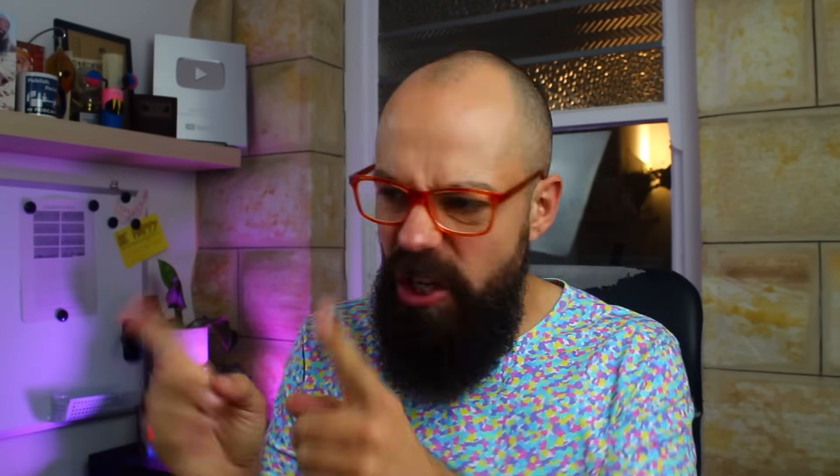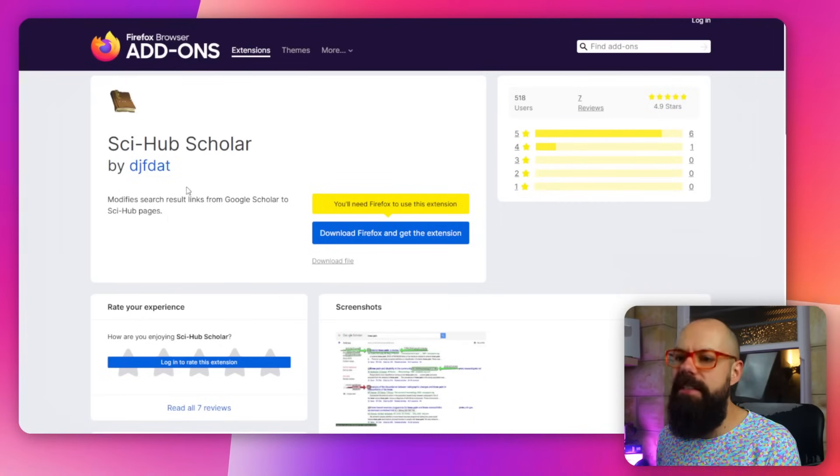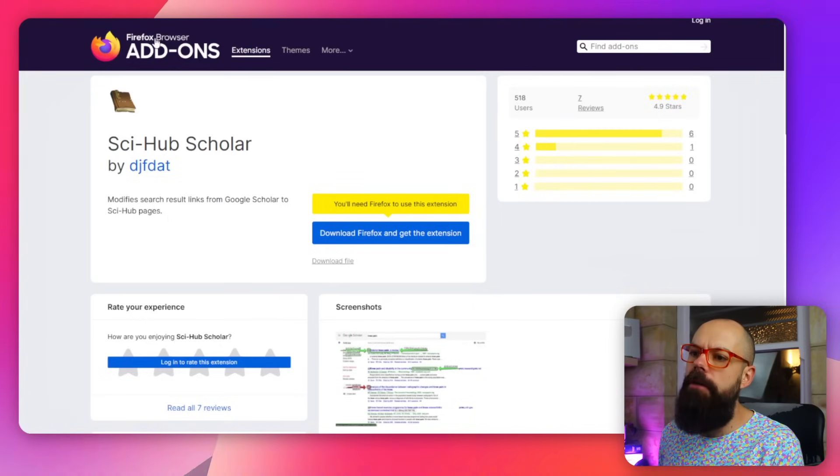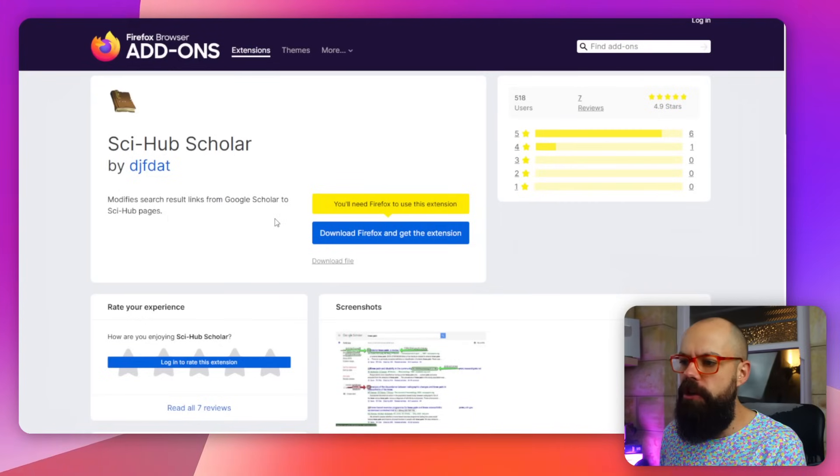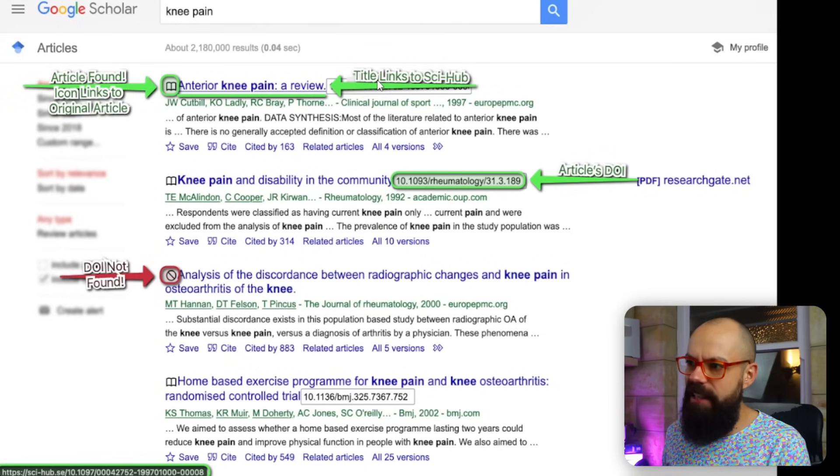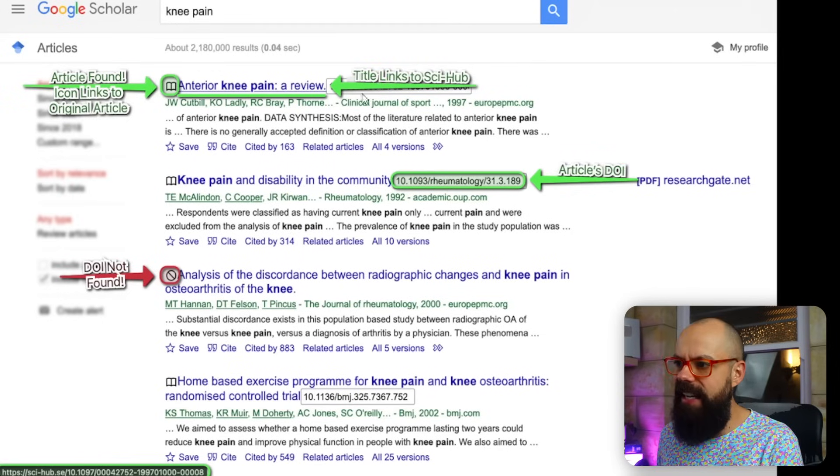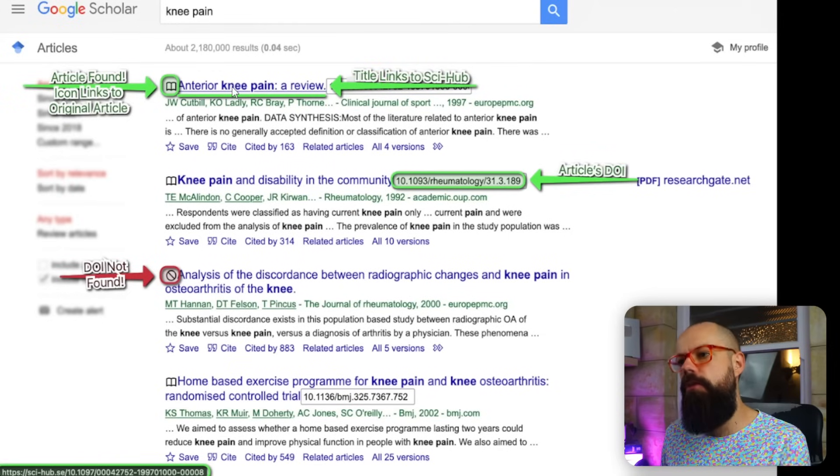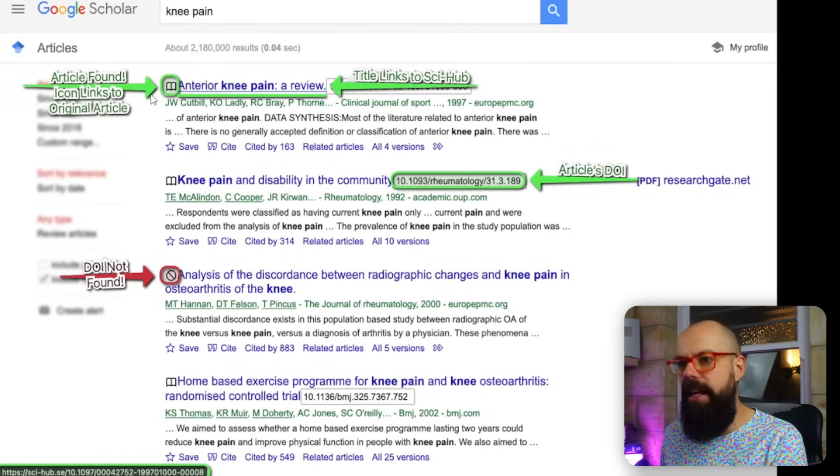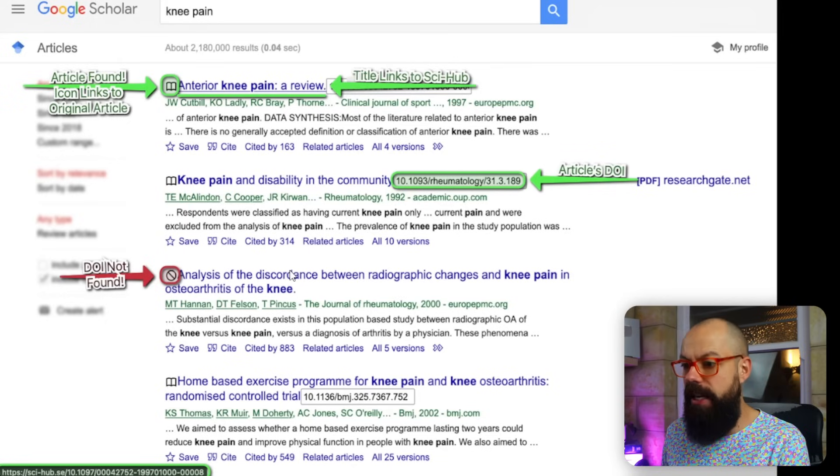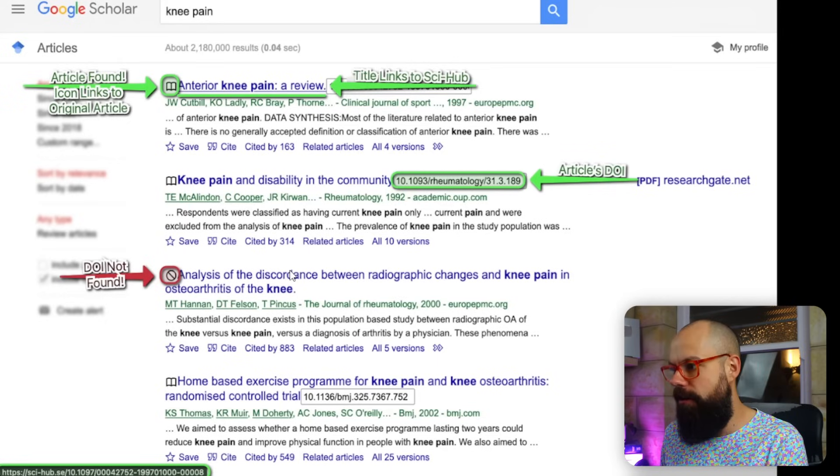Naughty. So there's this little extension that you can put on, which is here, Sci-Hub Scholar. And if you've got Firefox, you can put it on. And what it does is it replaces the links and actually creates the link to Sci-Hub if it finds the article. And if it doesn't find the article, then it won't link to that, obviously.